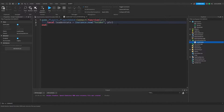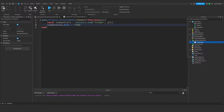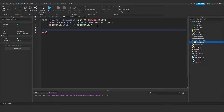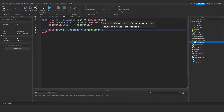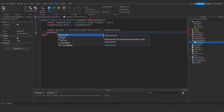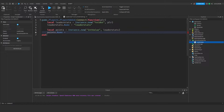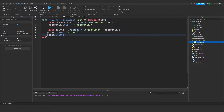We say leaderstats.Name = "leaderstats" — spelled exactly like that, all lowercase — or it will not work. Then we create our points: local points = Instance.new("IntValue", leaderstats), putting it inside the leaderstats folder. We set points.Name = "Points" and points.Value = 0, so the default value is zero and the player starts with no points. That's it for our leader stats script.